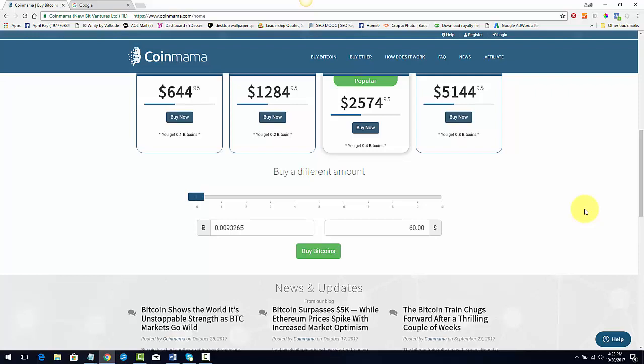So as soon as you purchase your coin, you want to send it to your Bitcoin wallet. And in the next video, I'm going to show you the coin wallet that I use that I really love. It's very secure that you can send your Bitcoin.